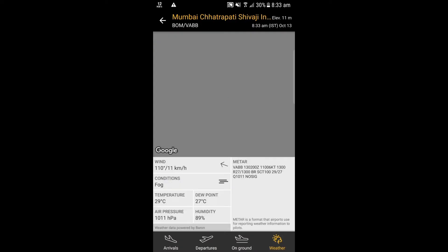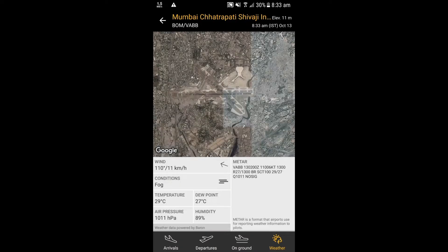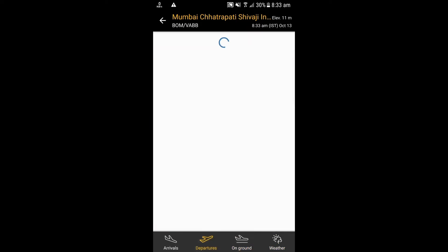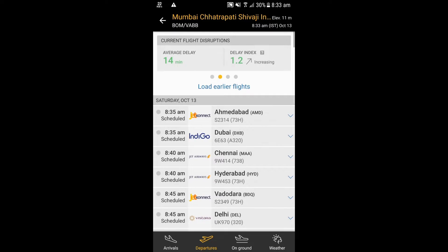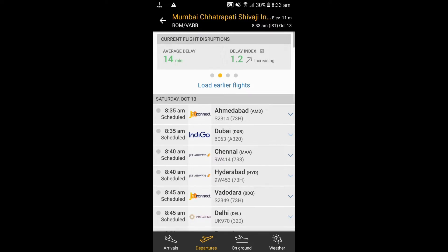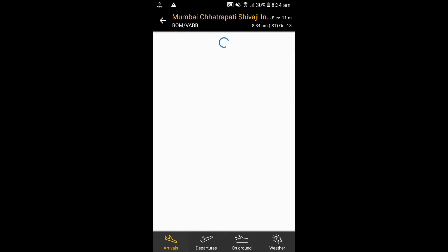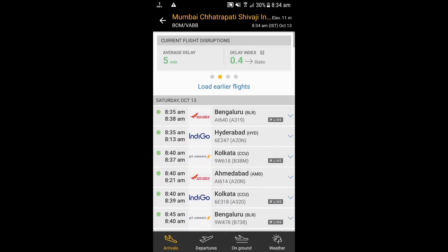Weather will show us temperature, humidity, pressure, and many more. It also shows real-time planes on ground. The departures list will show the planes which will depart with the time, and the arrivals list will show the arriving planes with time. It also shows the delay index, average delay, and the elevation height of the airport.